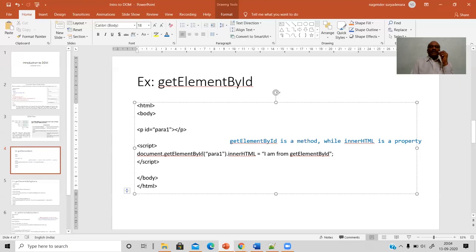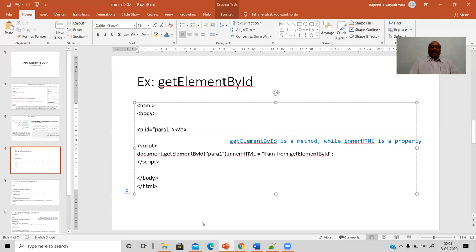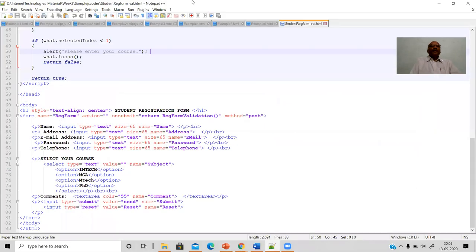The getElementById method accesses the id — so 'byId' implies you are trying to access the paragraph tag p designated by 'para1'. You then put a value such as 'I am from getElementById' or whatever text you like. innerHTML is the property that sets the content of that particular paragraph tag when you access it. So getElementById is the method and innerHTML is the property used to access and assign certain values to the tag.